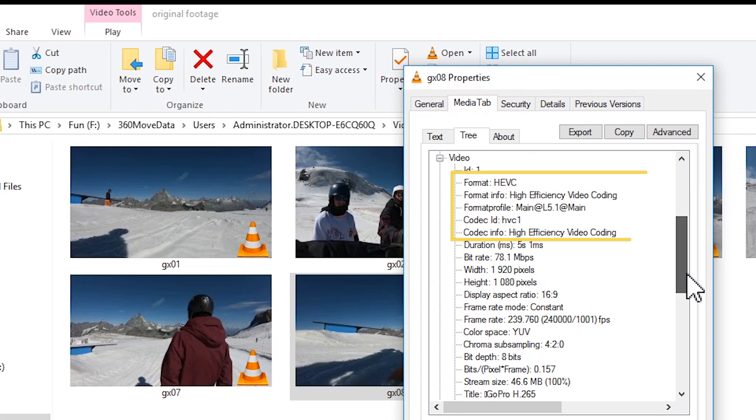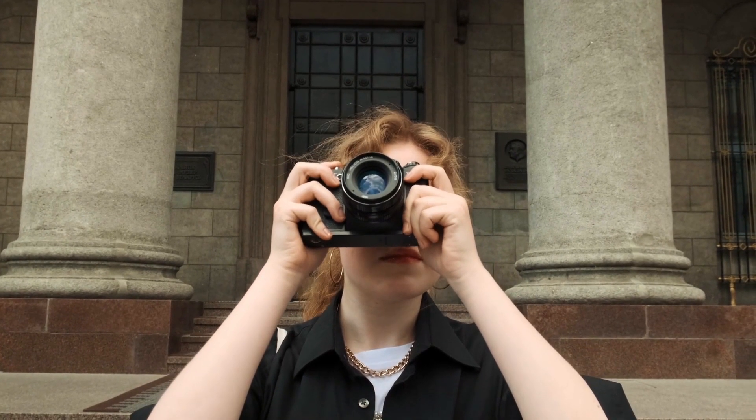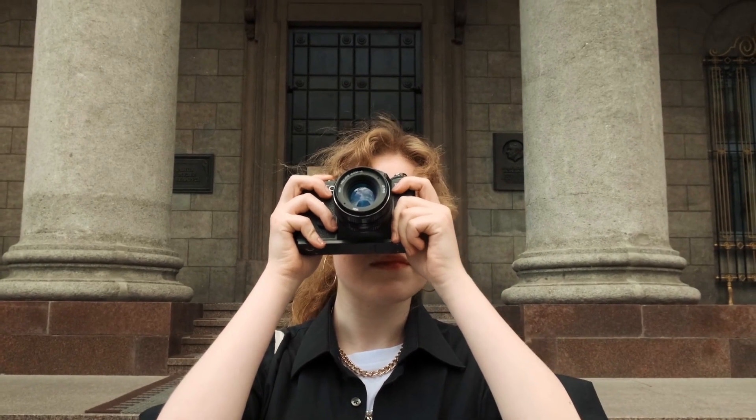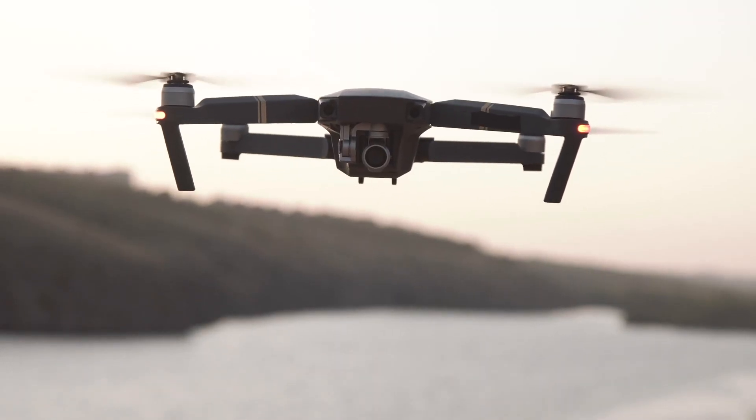HEVC is the default recording format for many cameras, especially those that support 4K video recording, such as the iPhone, DJI, and GoPro.